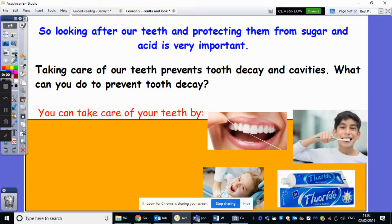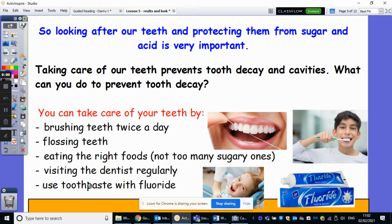So hopefully you've had a chance to write down your evaluation. Looking after our teeth, as we've seen in this experiment, is important, and protecting them from acid and sugar is very important. So taking care of our teeth prevents decay and cavities. So what do you think you can do to prevent tooth decay? There are some picture hints here: toothpaste, tooth brushing, trips to the dentist or the hygienist, and also flossing your teeth as well. As well as that, eating the right kind of food — not too many sugary ones. The more acidic and more sugary the food, the more that it's going to break down our enamel and then cause our teeth to decay.